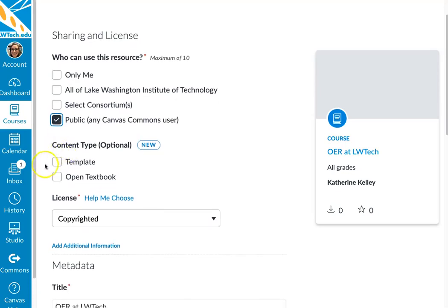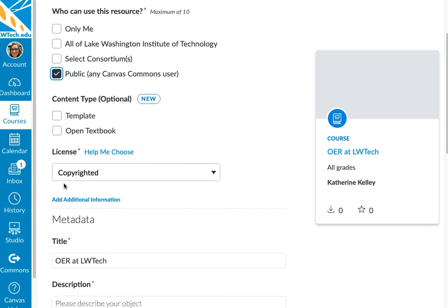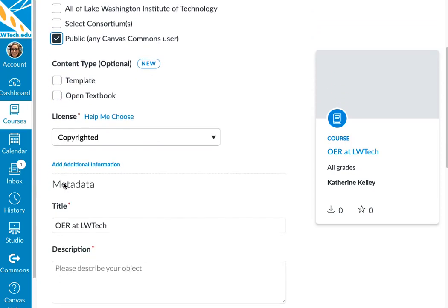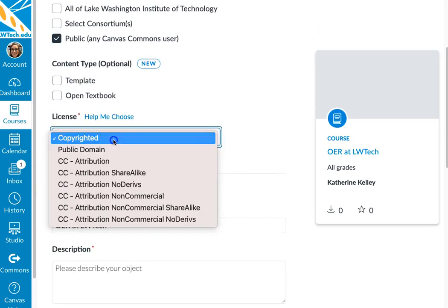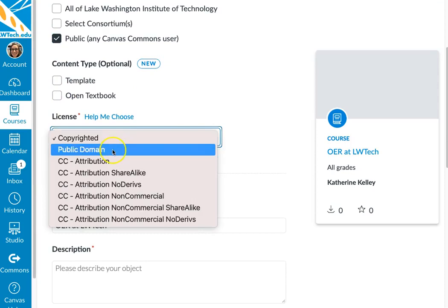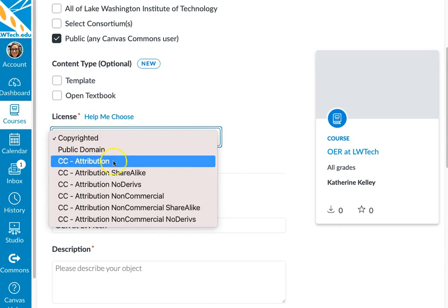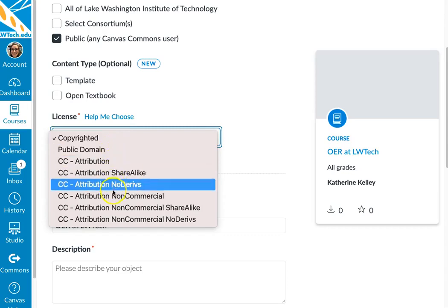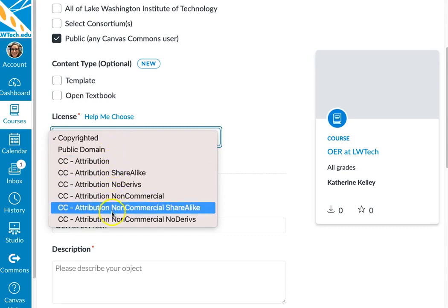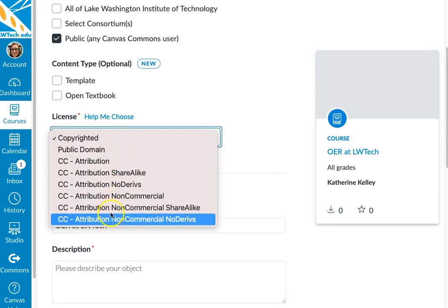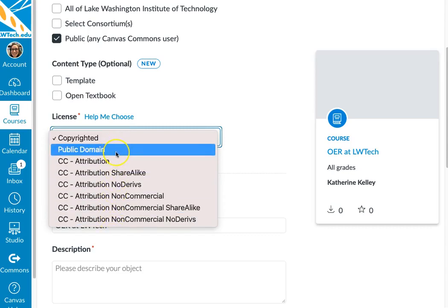You now have the option to call out whether your course is a template or an open textbook, if those designations make sense. Under License, you will see eight different options. If you wish to share out your materials, we recommend you choose any one of the six Creative Commons licenses or the public domain option.